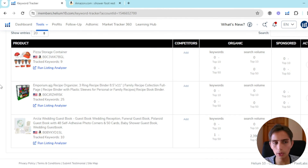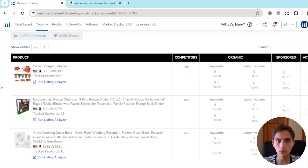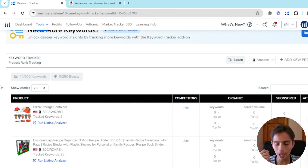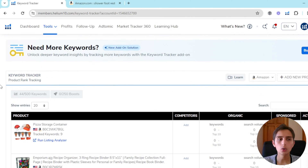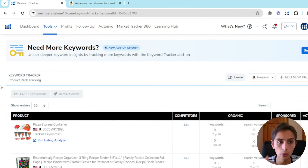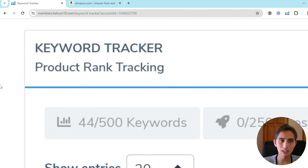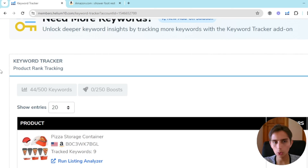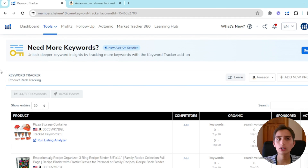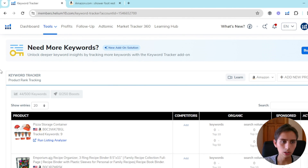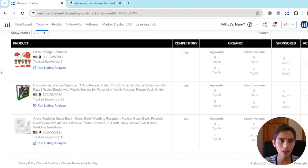You have to use Keyword Tracker, especially if you're actively selling on Amazon, because it tells you whether you're actually making progress. You have to know where you're at in your business. That's what Keyword Tracker is for. If you have any questions, hit me up on school or show up on the Wednesday call and we'll clear any questions you have. Thanks for watching — see you in the next one.